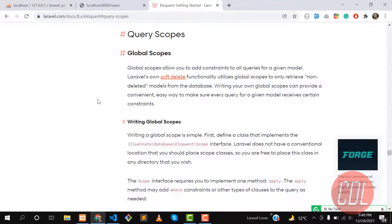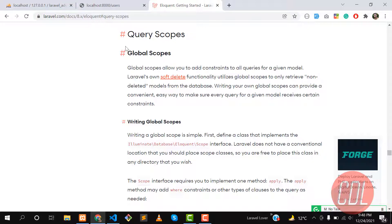Hello everyone, welcome back. This video is about query scope. First, understand what is query scope. Query scope is basically a constraint when we are fetching results from the database and we want to apply some condition on the result.